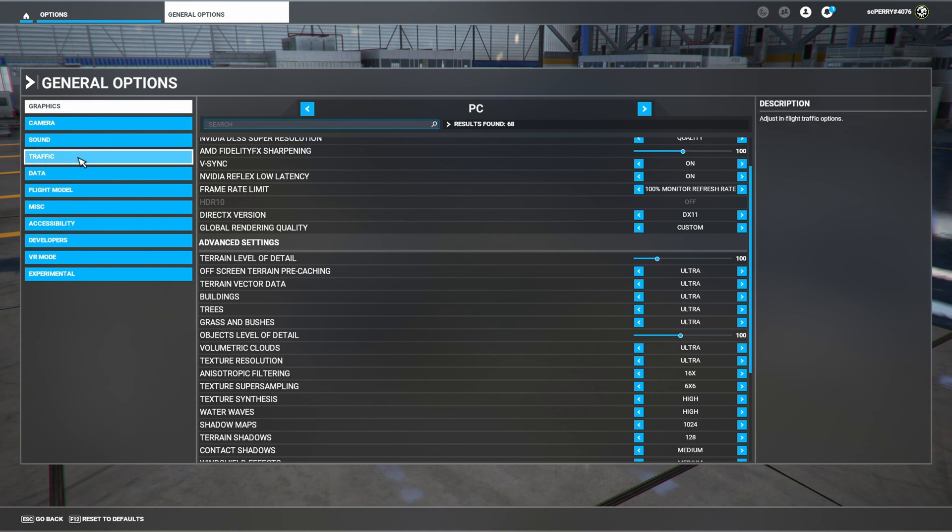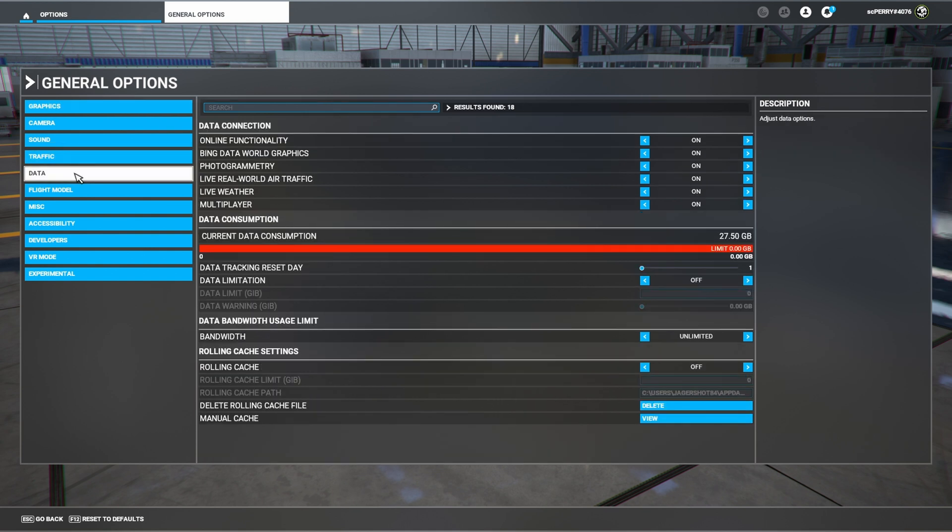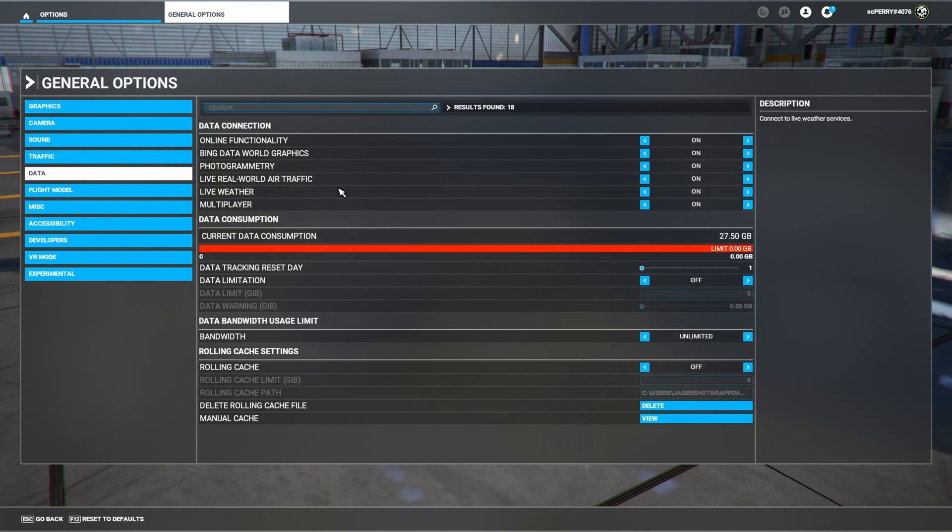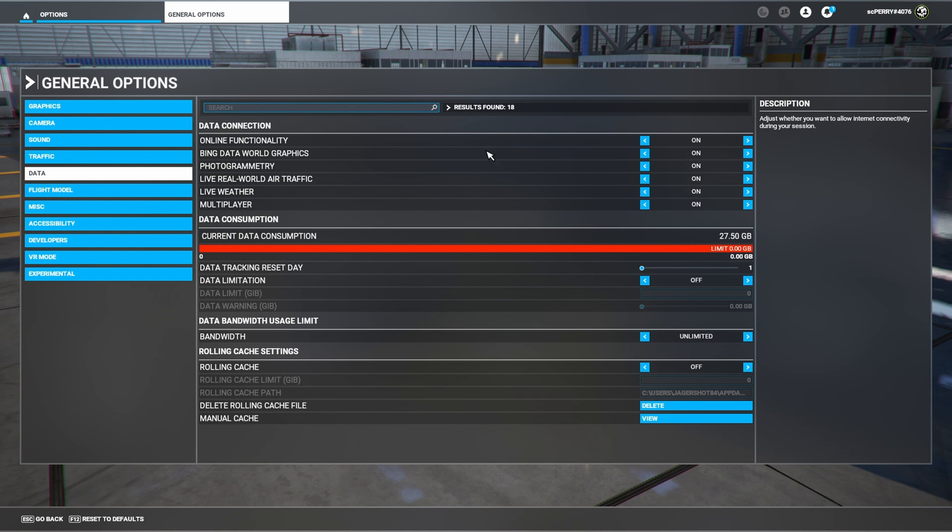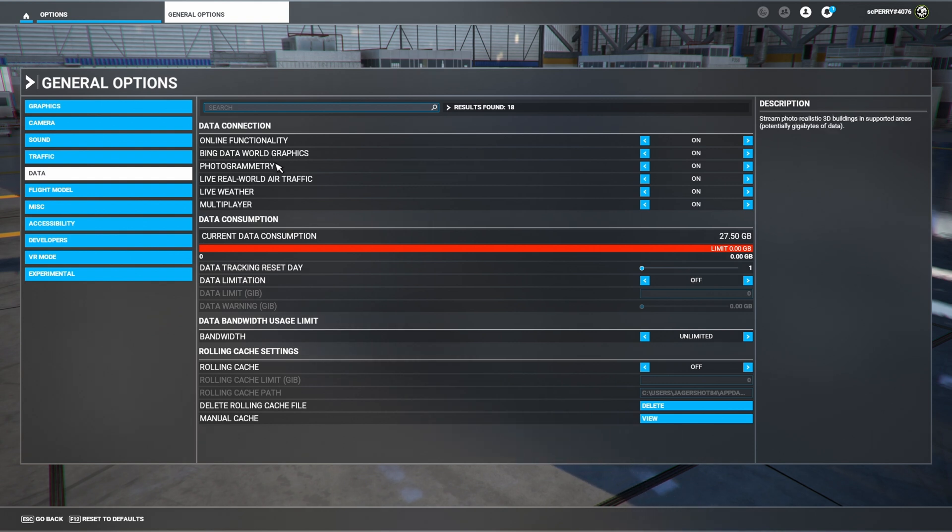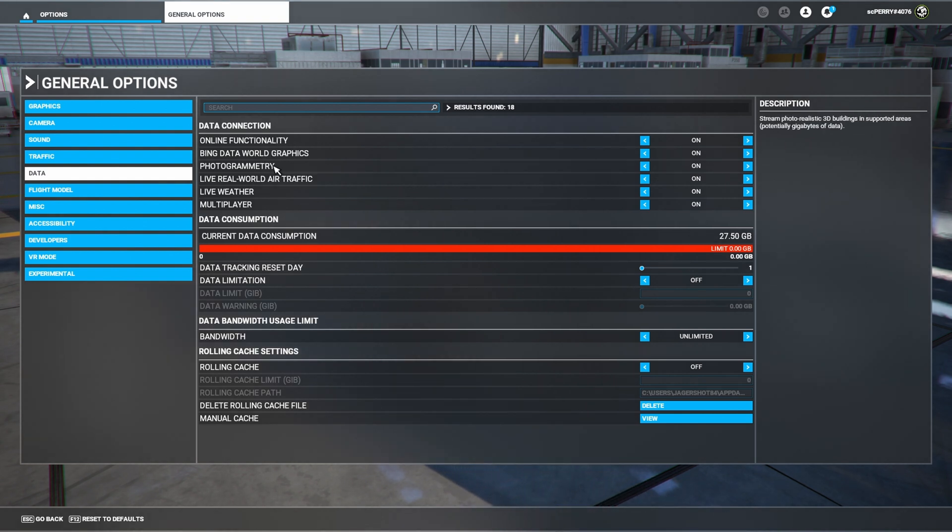And then next, this is very important. Go to your data and make sure that you have data limitation off, your bandwidth set to unlimited, and make sure that you've got everything up here should be on, but at least have online functionality, being data world graphics, photogrammetry. Those three things are very important.